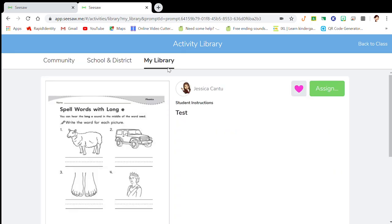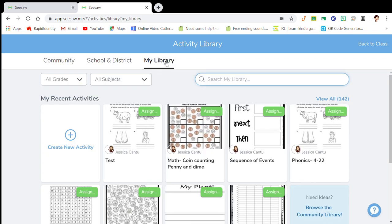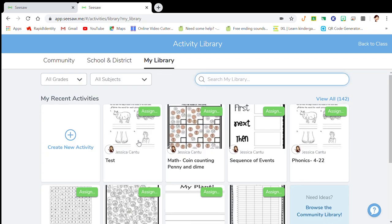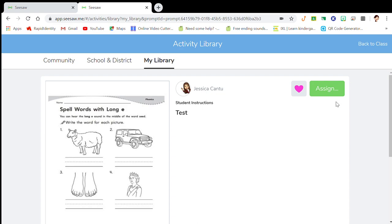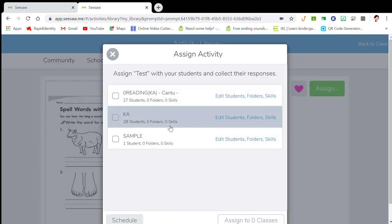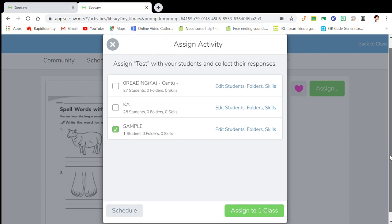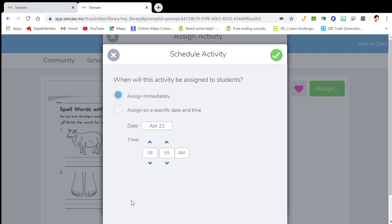From here, go back to your activity library. You can assign the activity to any of your classes. I'm going to assign it to my sample student in this class. You can assign now or schedule it for a specific time.